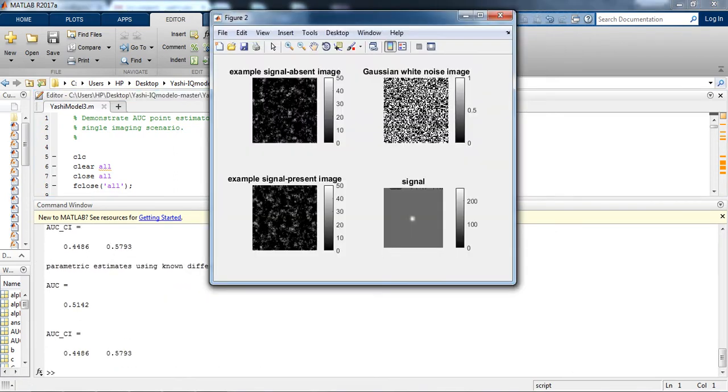So as we can see the output. In the output we are getting, on the top left side is example signal absent image, next is ghost and white noise image, and the third is example signal present image. The last image is the image which we are getting after applying NPWE model observer.